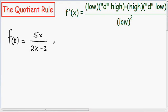Hey everybody. In this video I will be going over some derivative examples where you have to use the quotient rule.